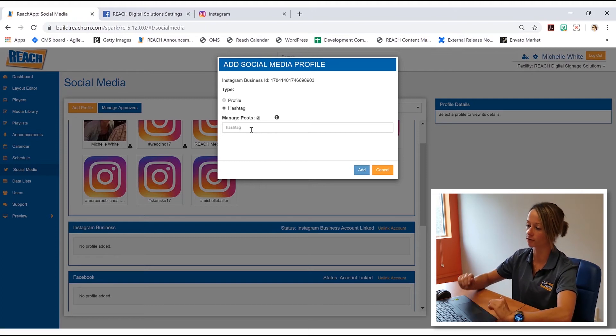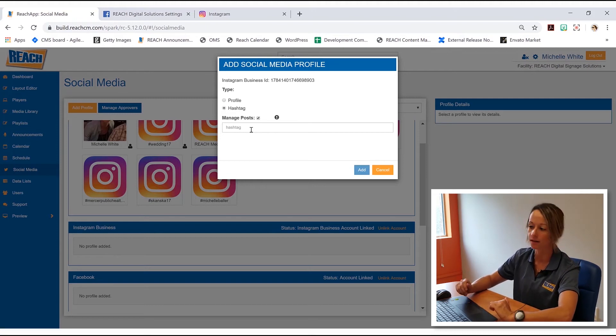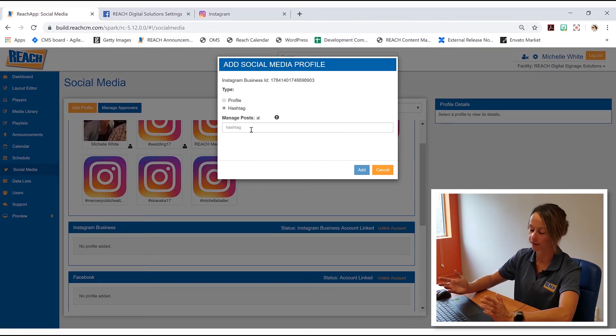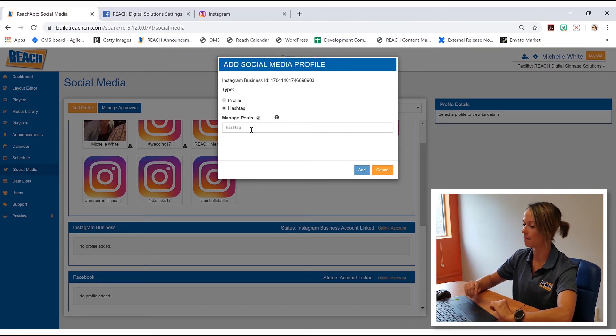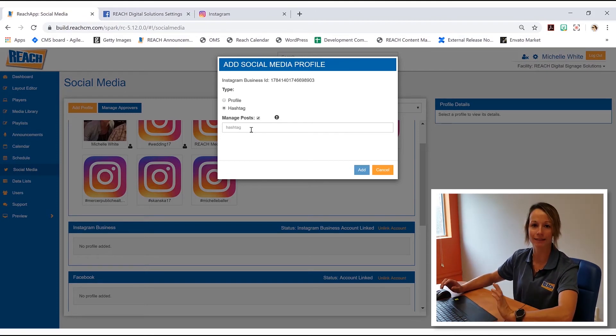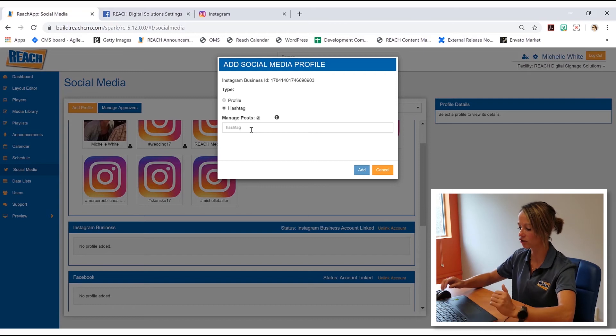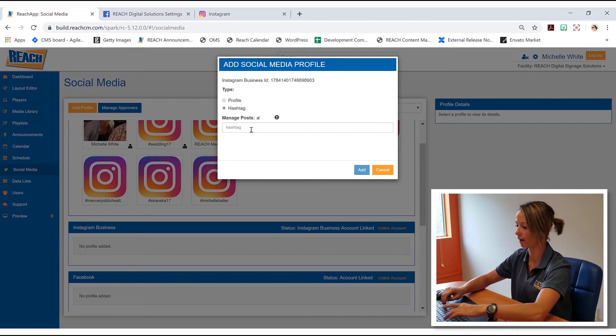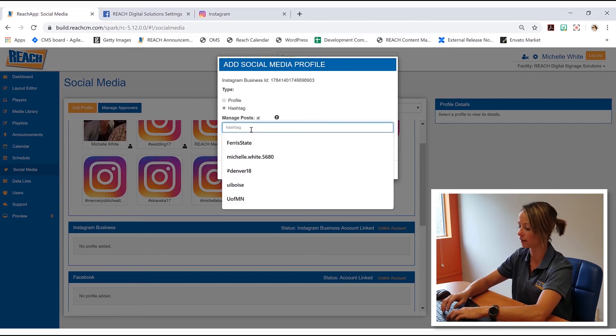This is huge for event centers, university, schools, stuff like that. But that is what the hashtag is. So let's just kind of do one for fun. Let's do hashtag reach rocks and we're going to hit add.